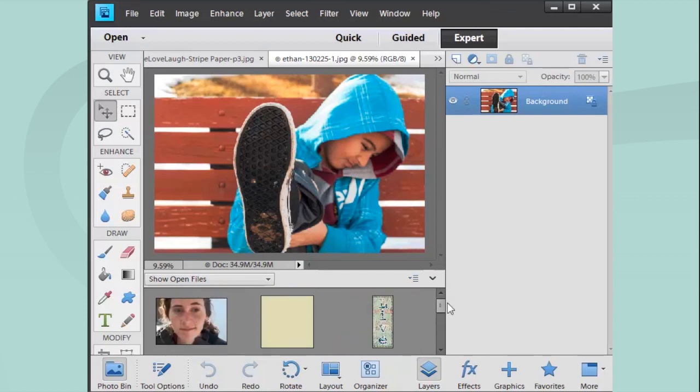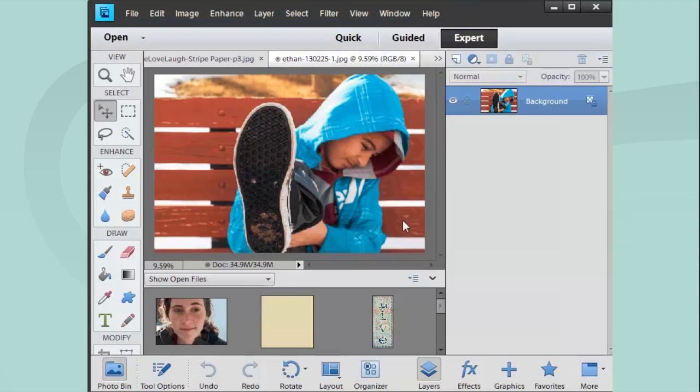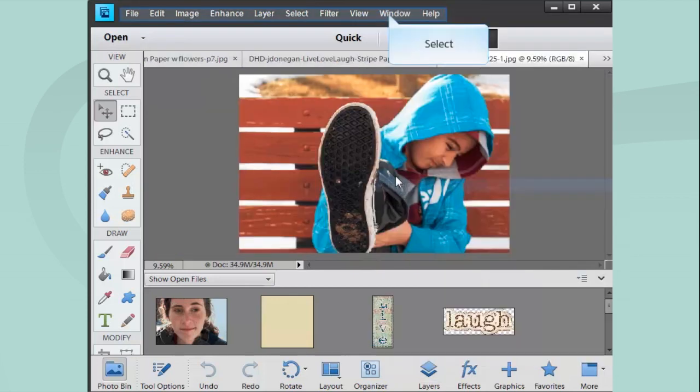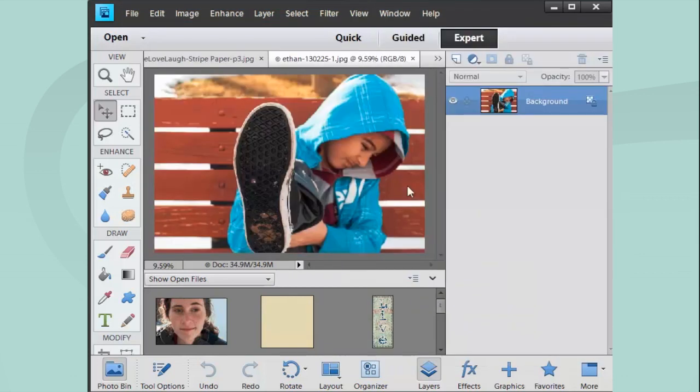You can see they're all right there in the Center Window. I have the Layers panel open on the right. If you don't see it, go to Window and then choose Layers. So I just unchecked it. Now when I check it, it's there.